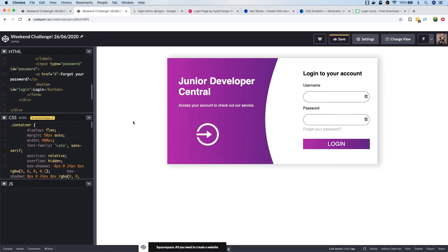Hi everyone, it's James here. I'm just wrapping up our weekend challenge of designing a login form for this week. I wanted to show you what I came up with before giving you a chance to share your links so you can share your creative designs with everyone.